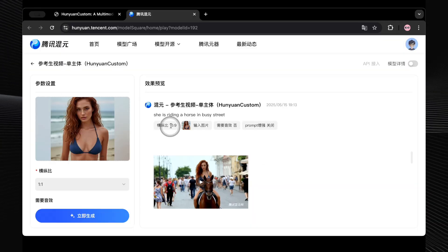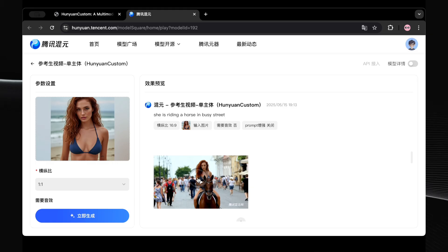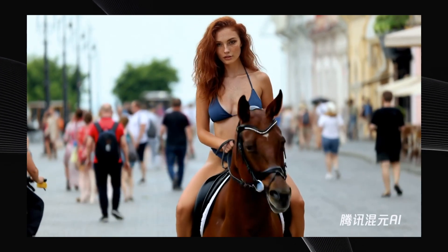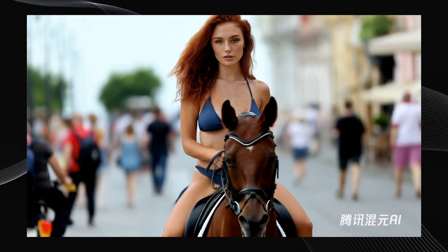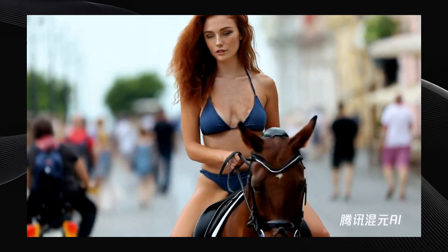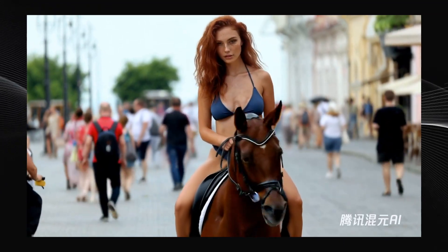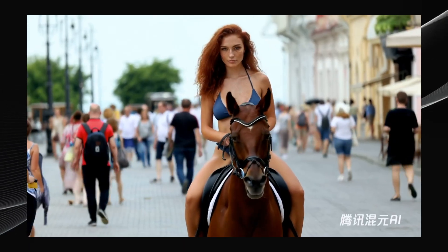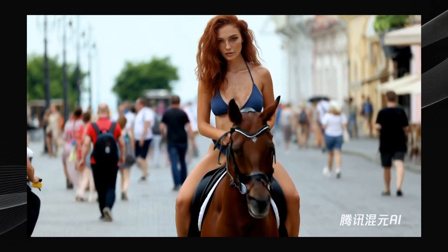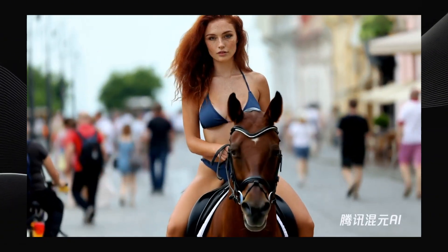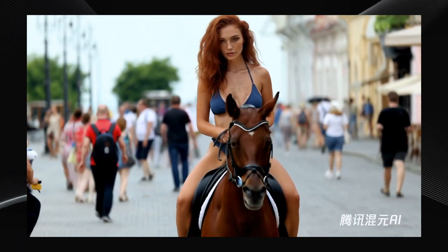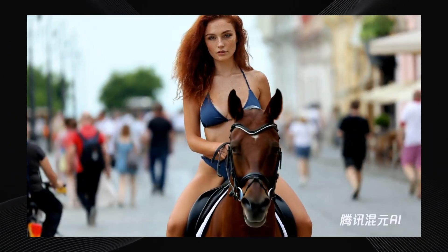Let's try another. The prompt was 'She is riding a horse in a busy street.' Wow, this one is excellent — she's on the horse, the horse's movement looks natural, and her body moves with it realistically. Check out the background: it's nicely blurred, and as she gets closer the blur increases, kind of like you'd expect from a real camera. This is a really good one, very impressive.